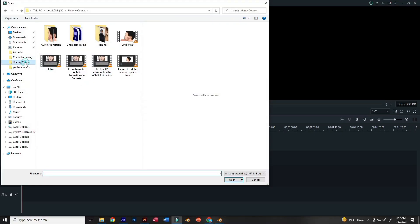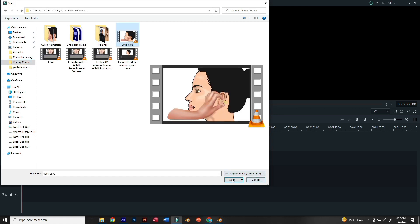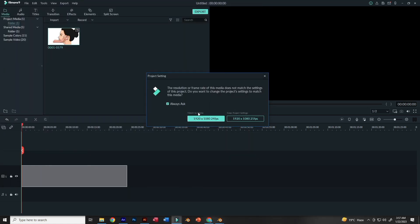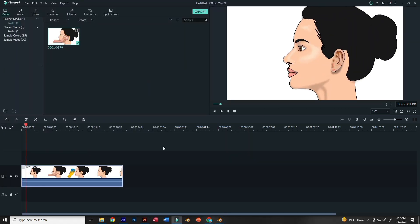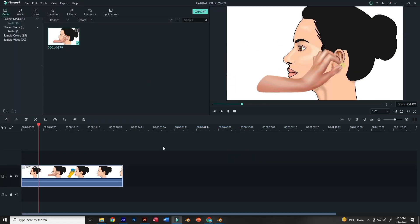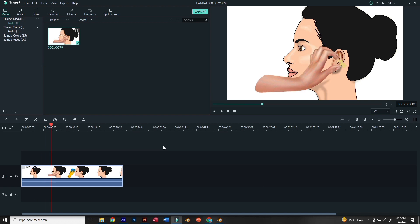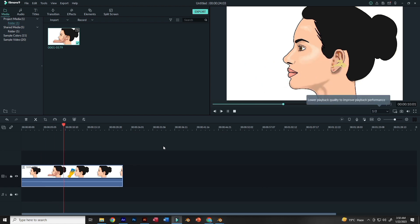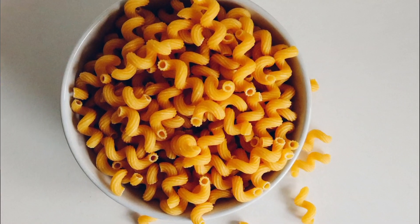Take that MP4 video into Filmora — you can also use any other video editing software you know well. We will use Filmora just to add sounds to the animation.